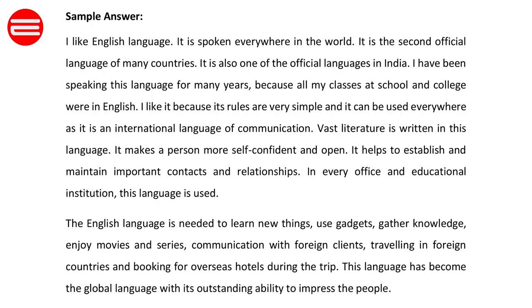I like it because its rules are very simple and it can be used everywhere, as it is an international language of communication. Vast literature is written in this language. It makes a person more confident and open.